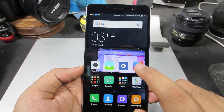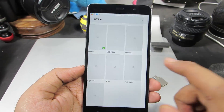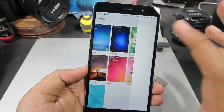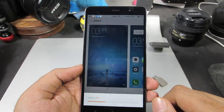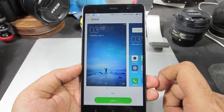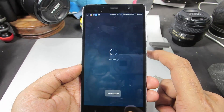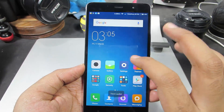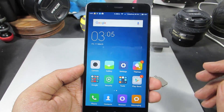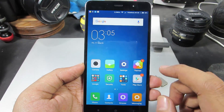Now let me just revert back to the default wallpapers. And now I am back to the default wallpapers.